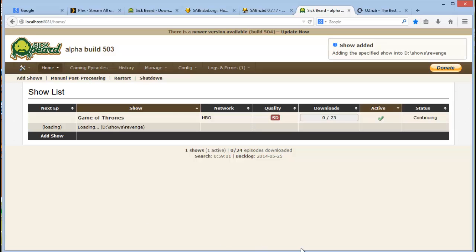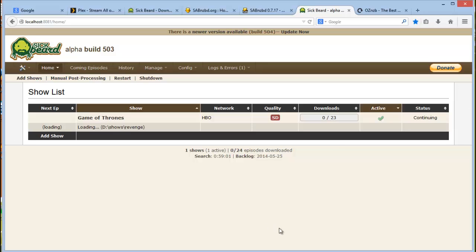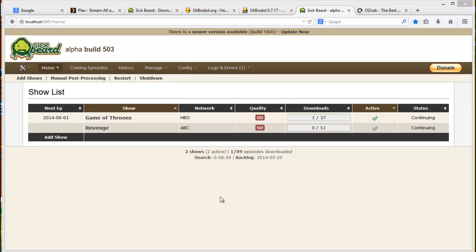And that's it. So now your shows are added. It's already found a couple there and it will do its thing in the background. Okay, so after a couple of seconds you can already see that the status tells you that the show is continuing. If it's a show that's ended, it will tell you that the show has ended.